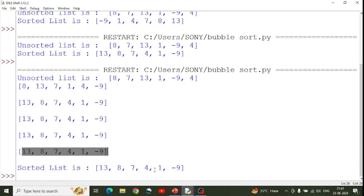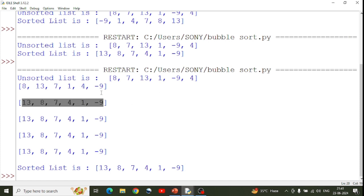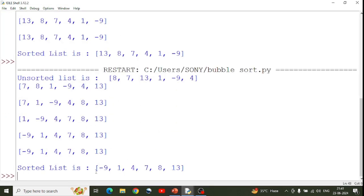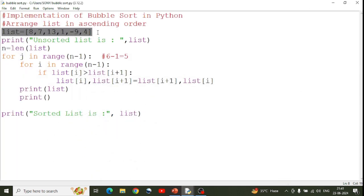Now you have the complete sorted list with 5 iterations printed. You can see all 5 passes along with each iteration result. This gives you ascending order. Save, then you can see the complete result with iterations.